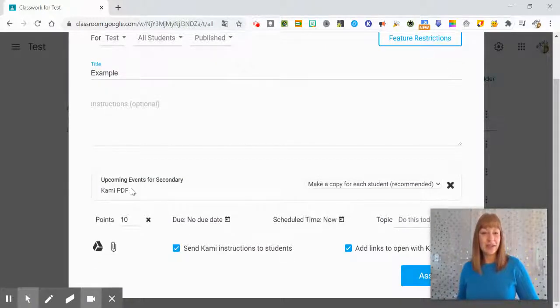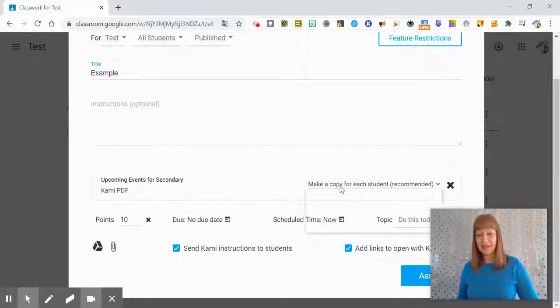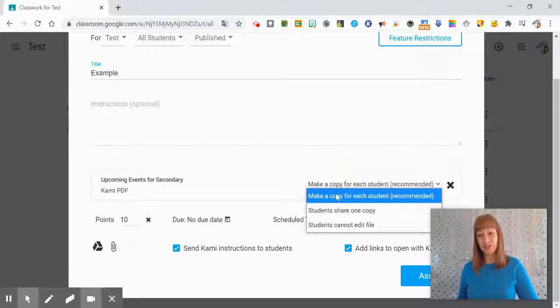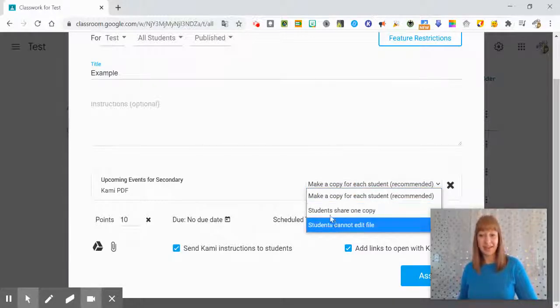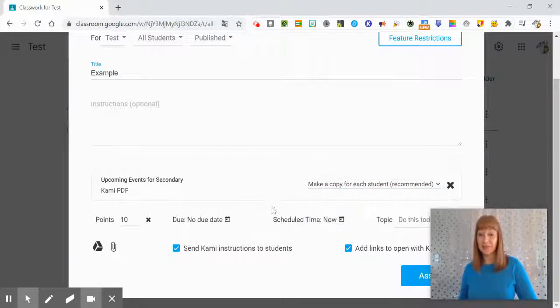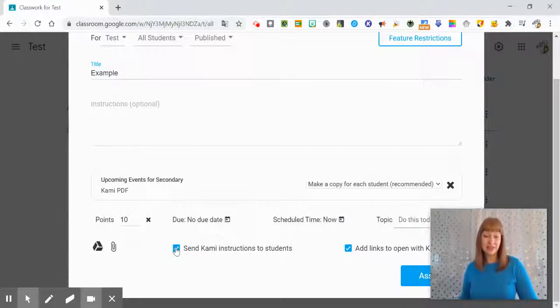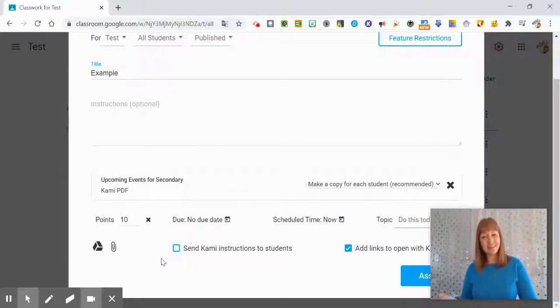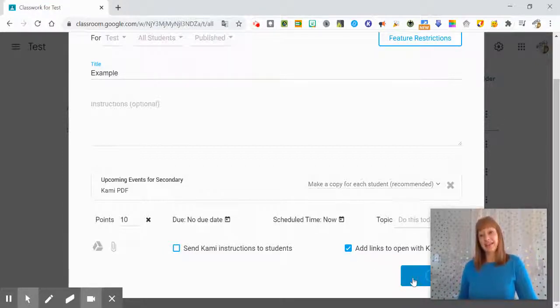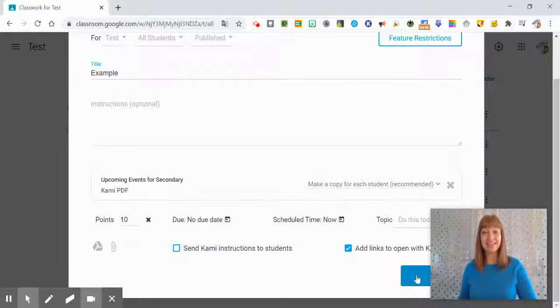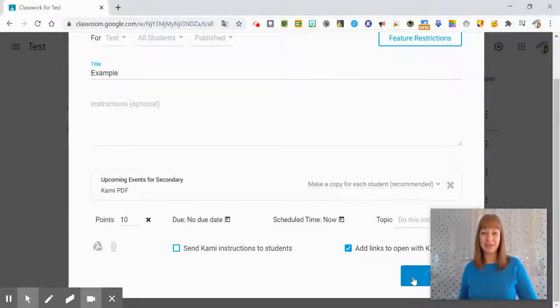So the upcoming events for secondary is there and you have that option to make a copy, students share one copy, cannot edit, however you want to do that. Last time we included the Kami instructions so this time I'm going to untick that box but still leave a link to open with Kami. Then I can click that assign button and it will create this assignment right here in Google Classroom.